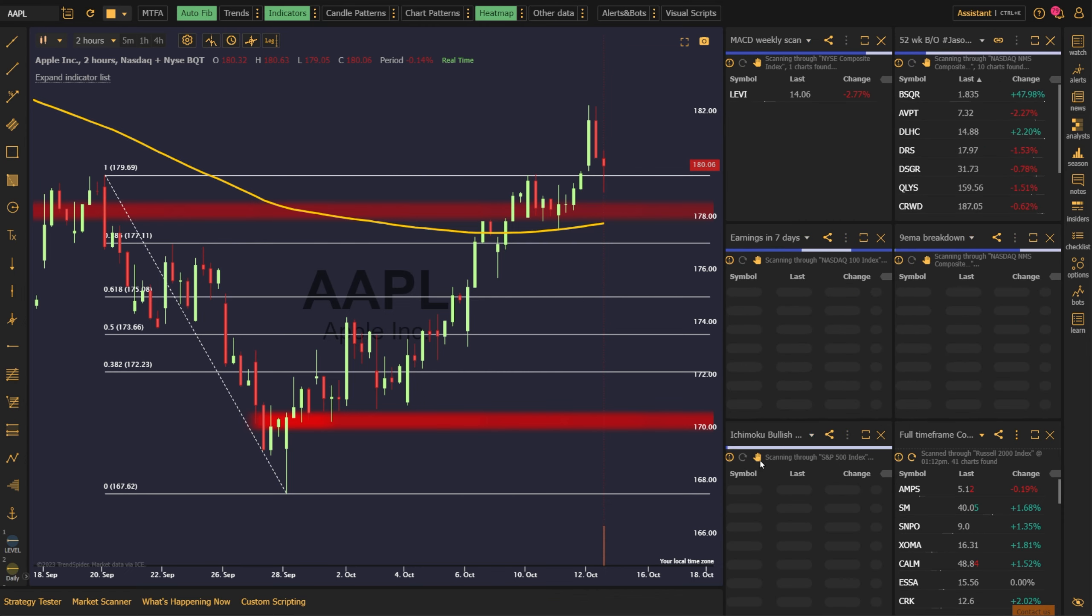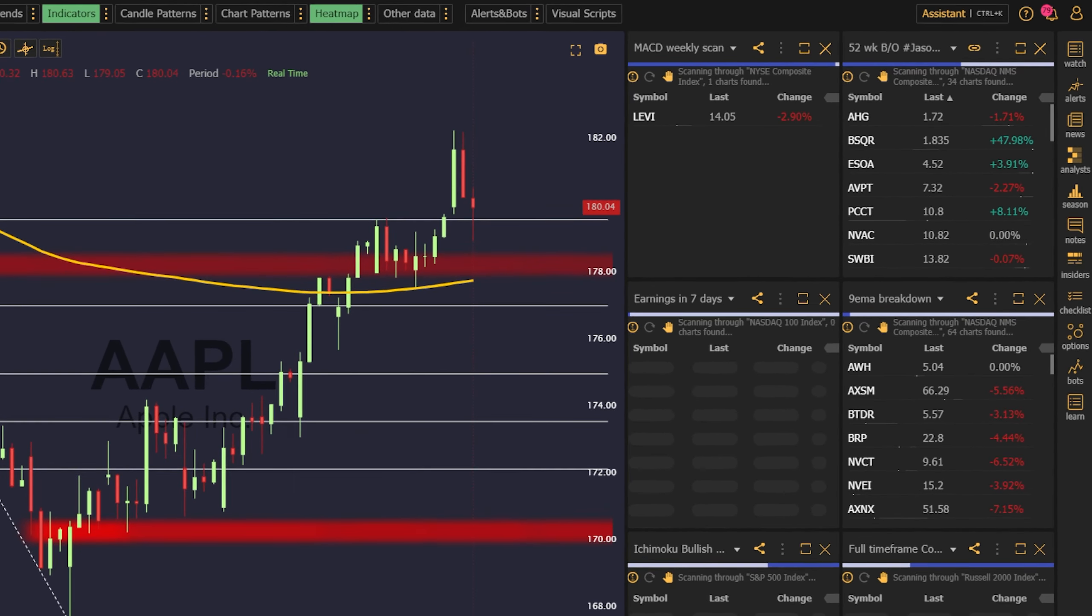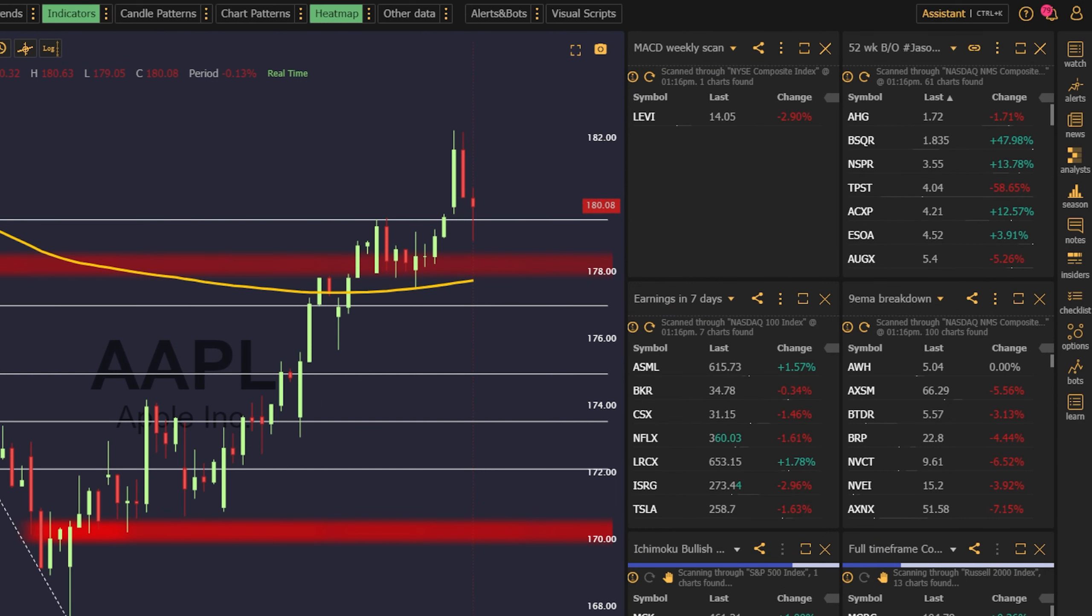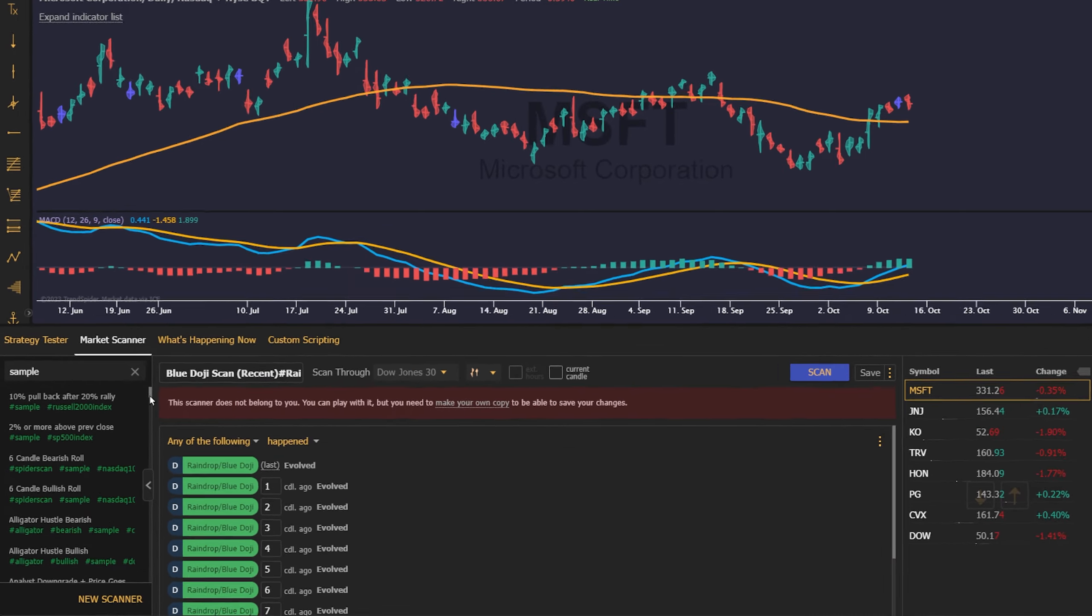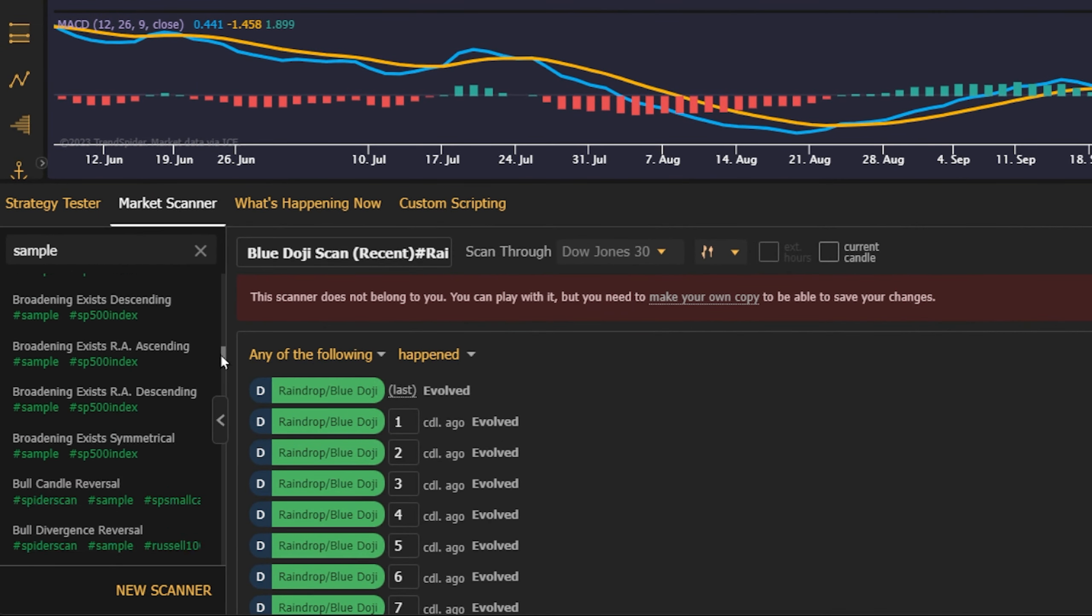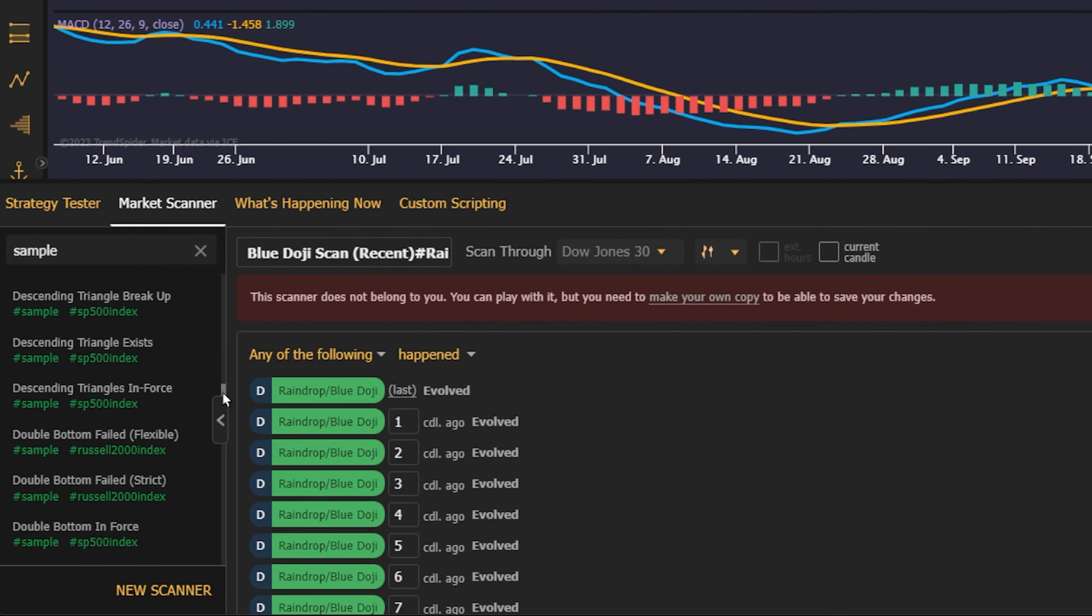You can run up to six scanners at once in your sidebar, and you can mix and match conditions, watch lists, and indexes in each. TrendSpider even comes with dozens of pre-built scans to help get you started.